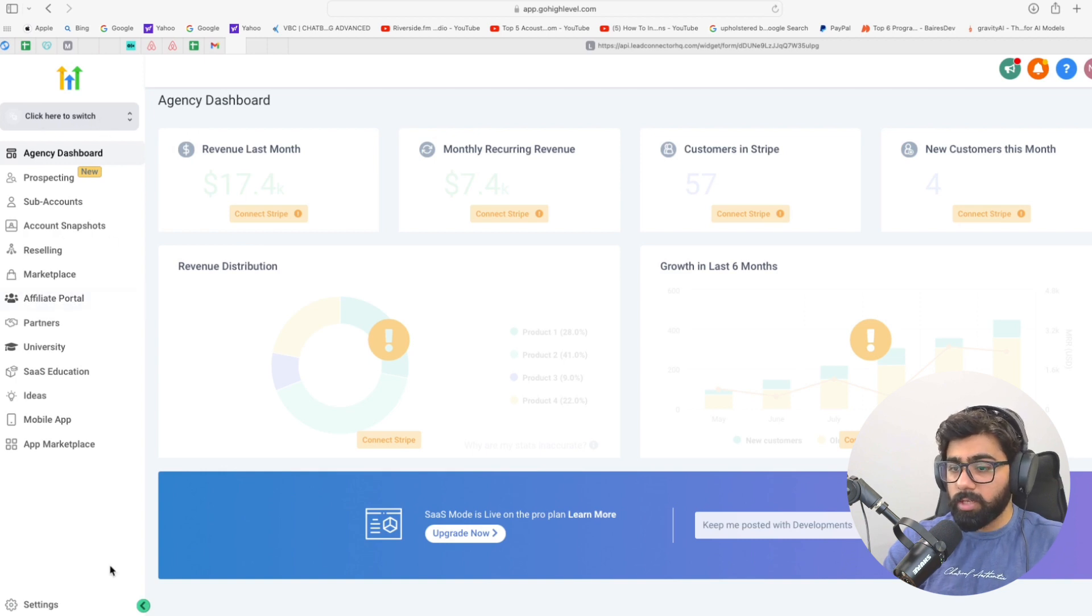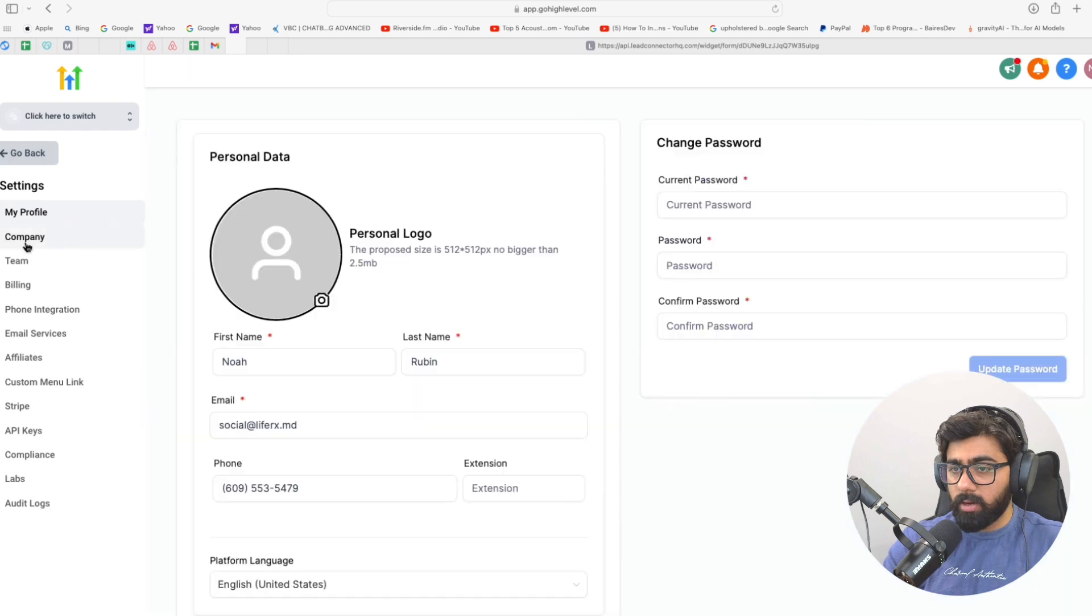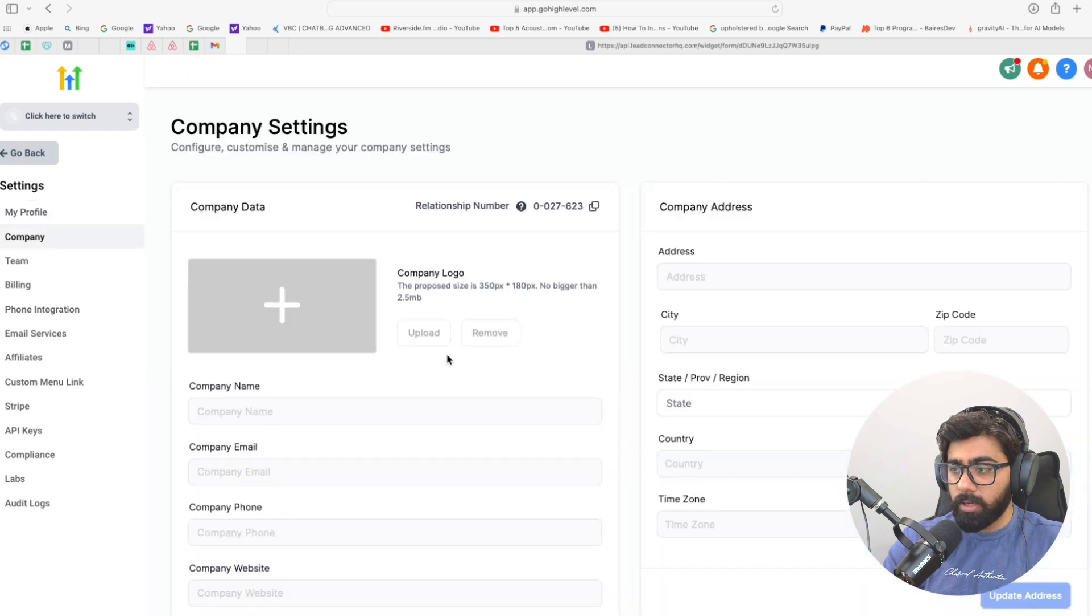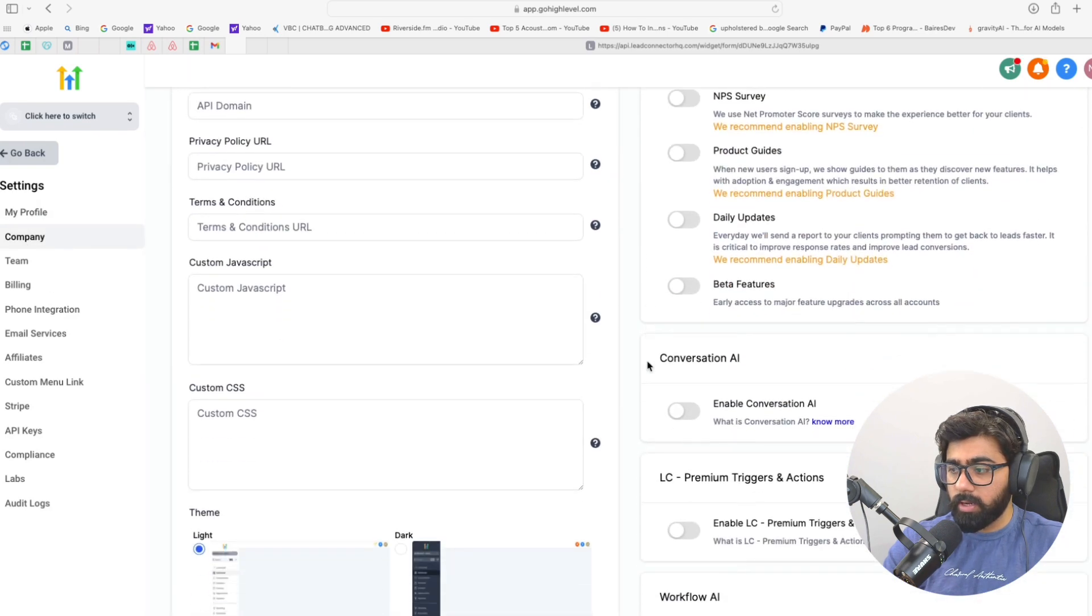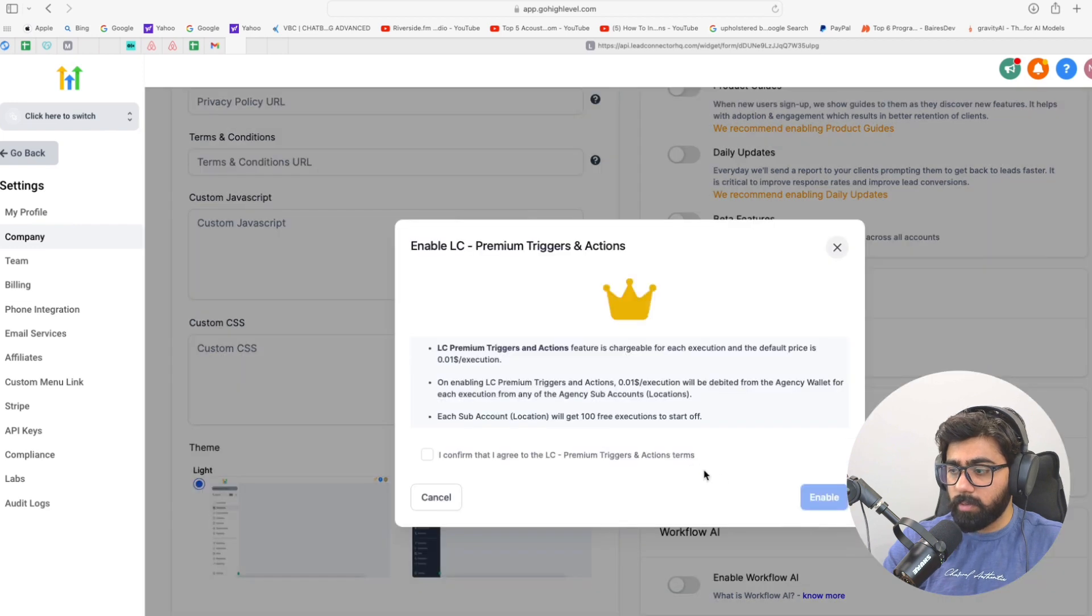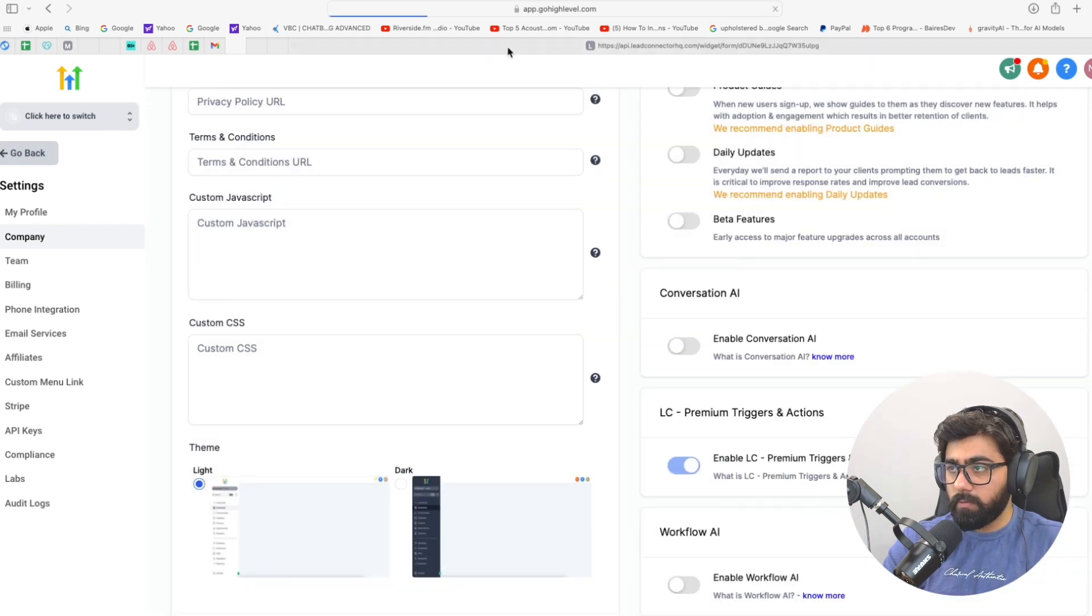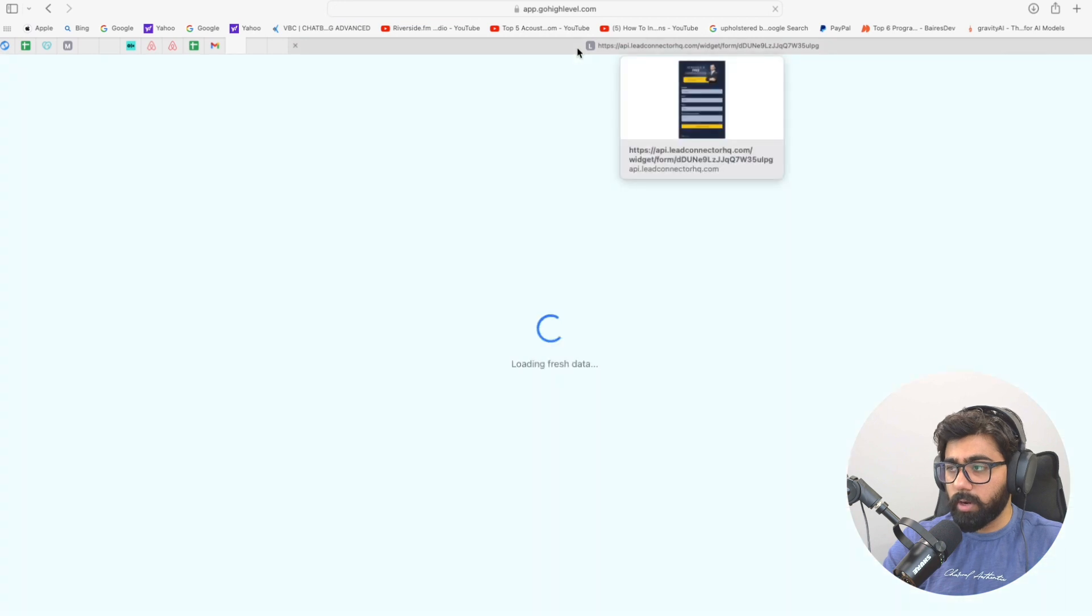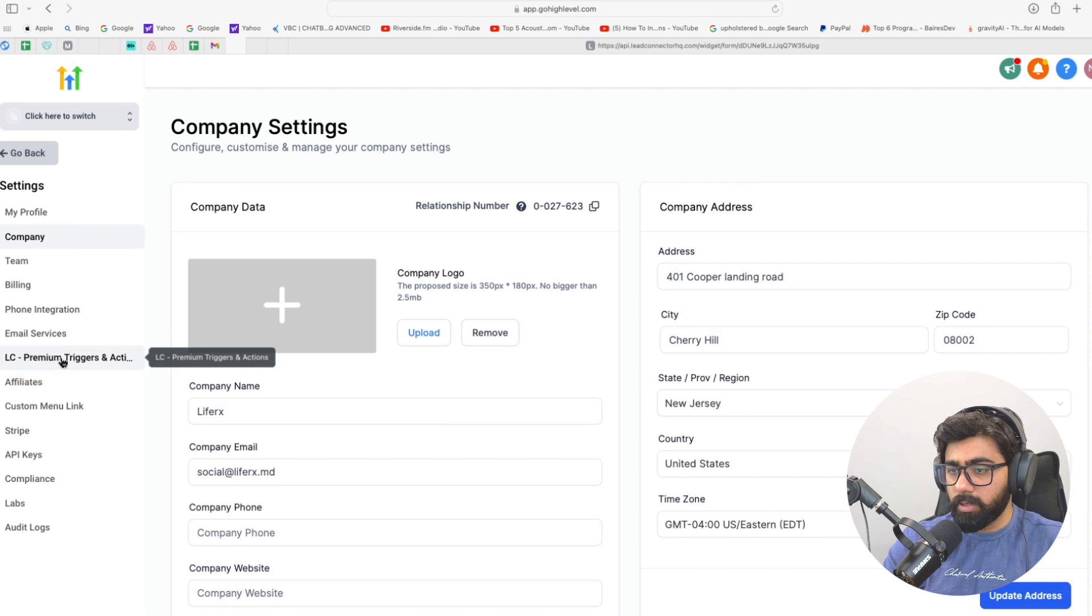So if you go to your agency settings, then come over to settings right here, and then under company you're going to scroll down on the right and you will have a look at LC premium triggers and actions. Just enable that checkbox and click enable. Once this is done, you'll do a quick refresh or it will automatically do that right away, and then you will see this little option right here which says LC premium triggers and actions.